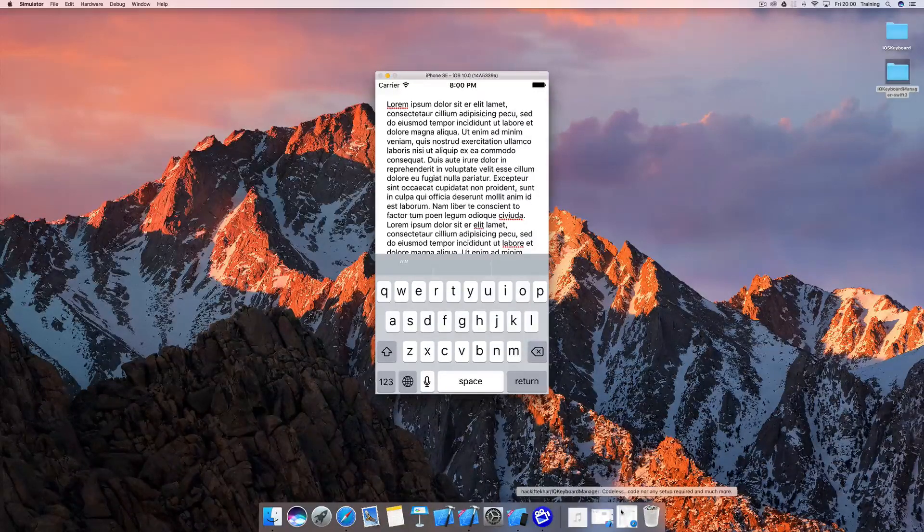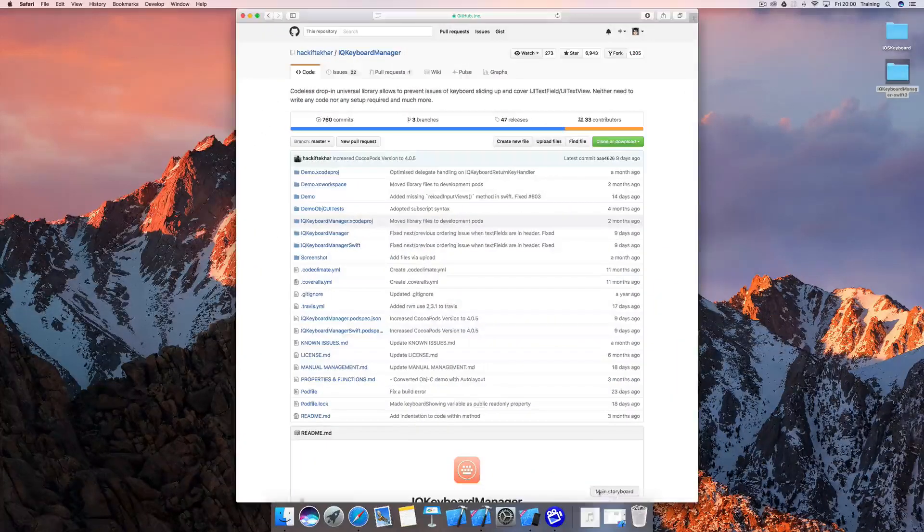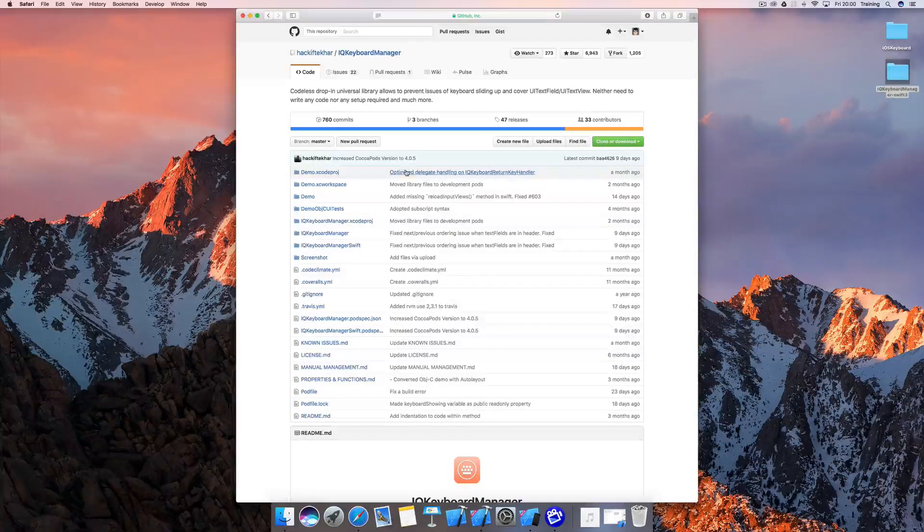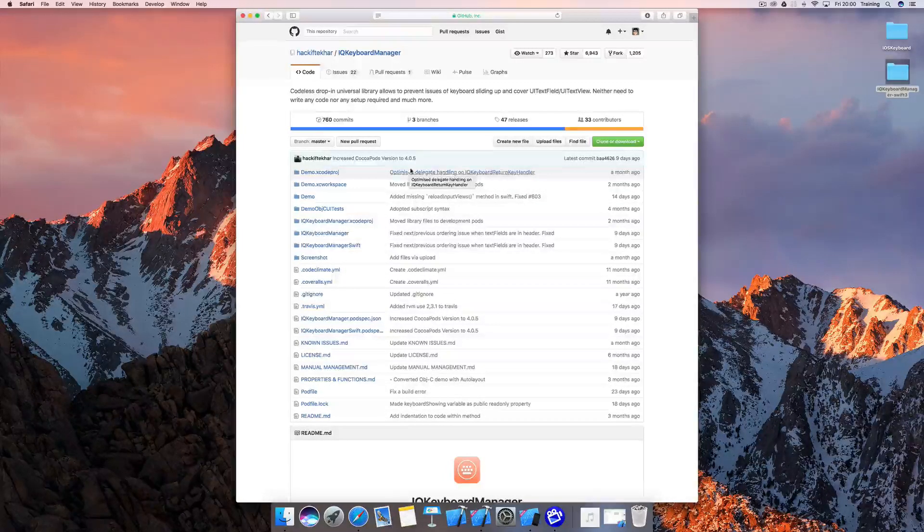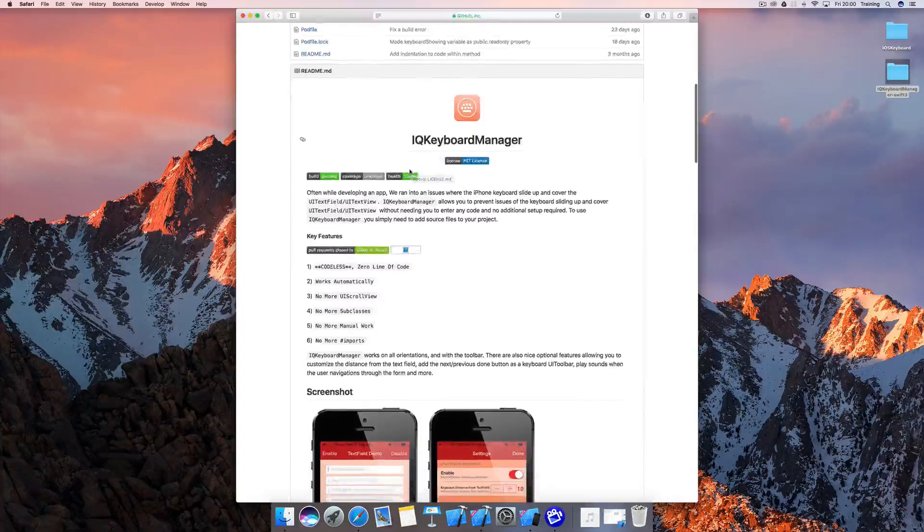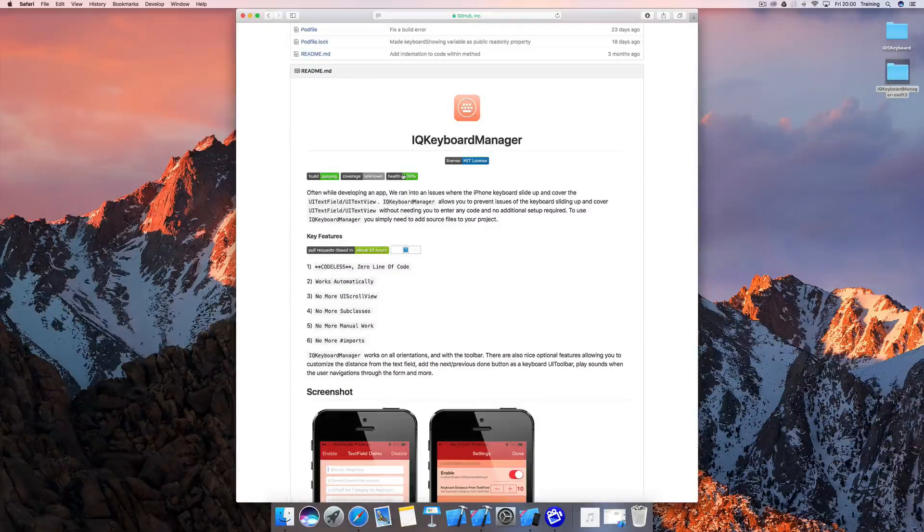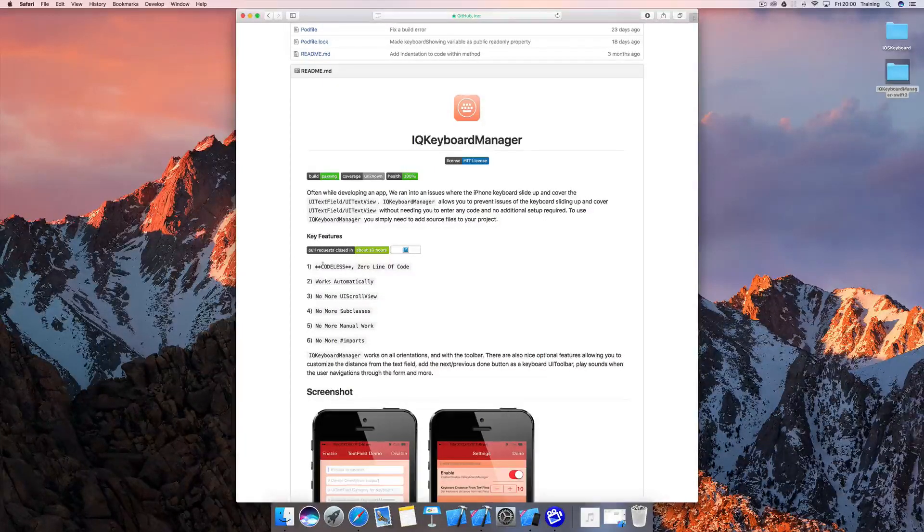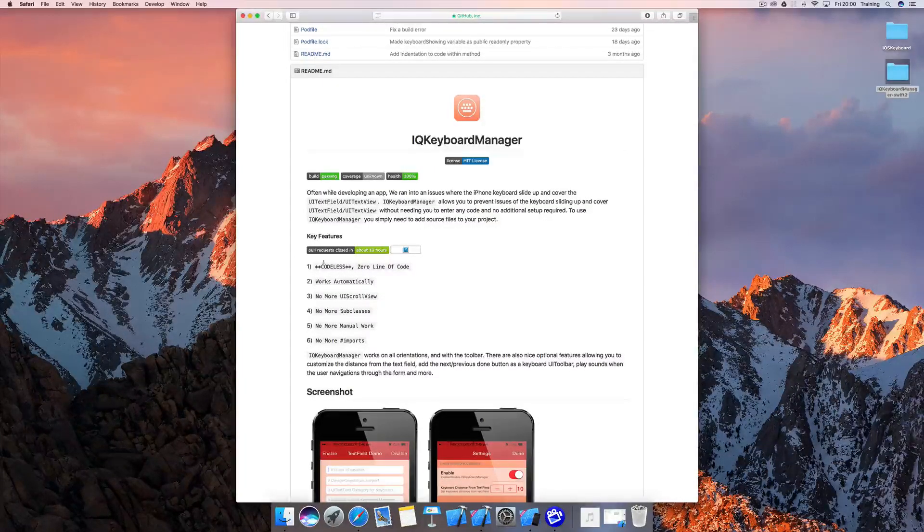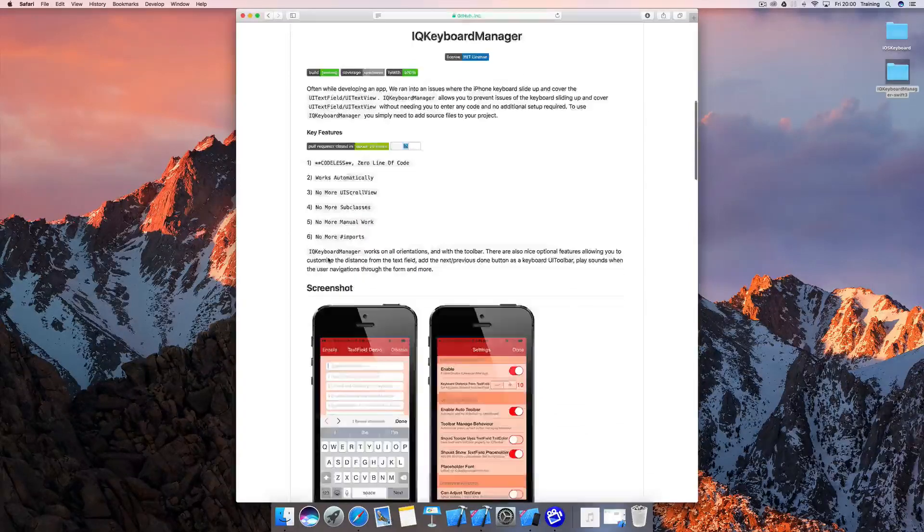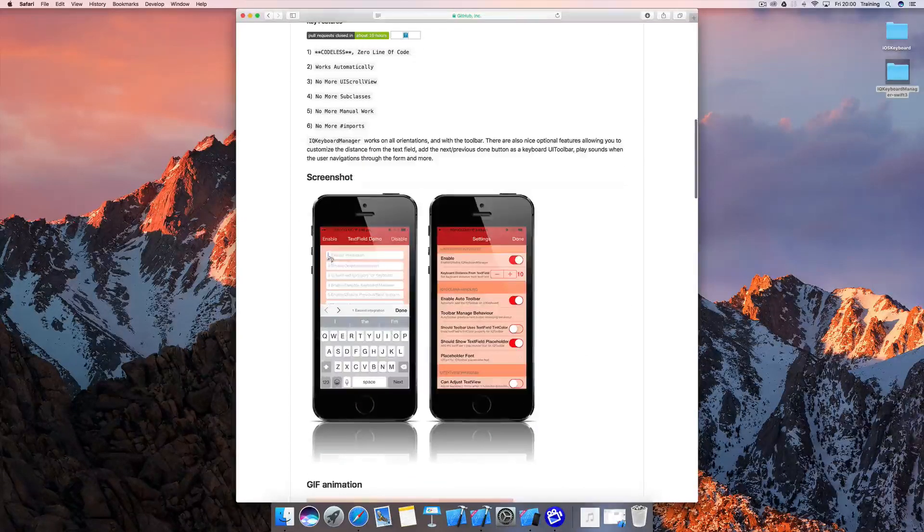Let's get right started. This is a third party library which is called IQ Keyboard Manager. IQ Keyboard Manager is really great because it says zero lines of code, but we have to write one line of code actually. But what it does is really great.